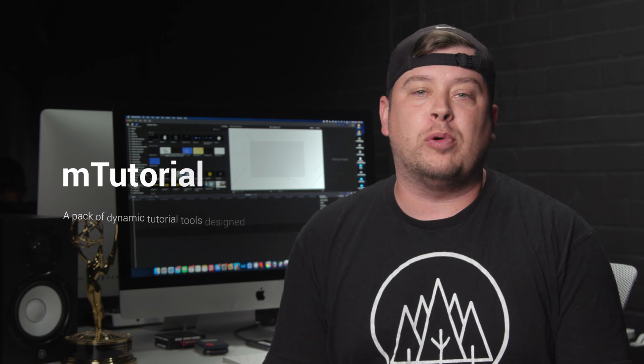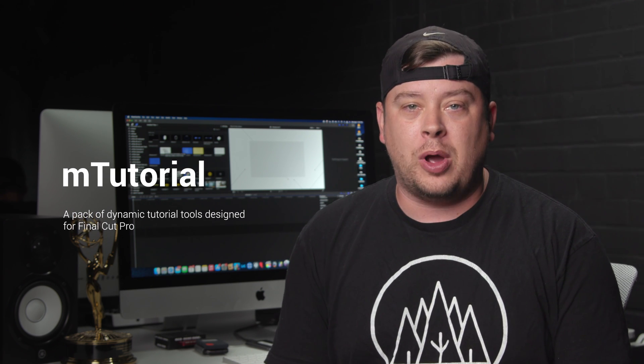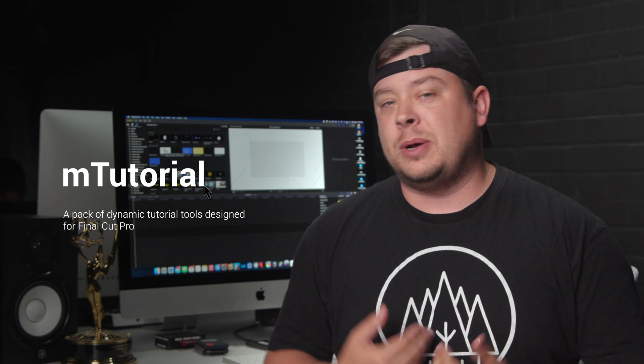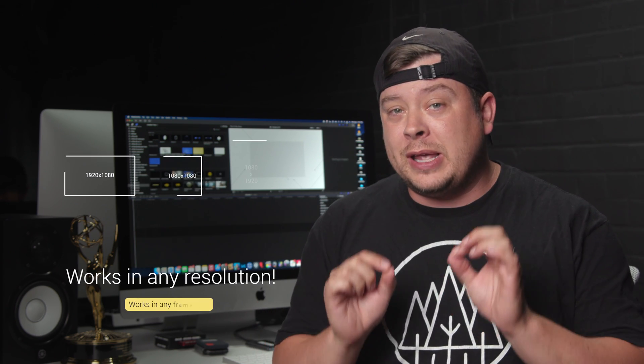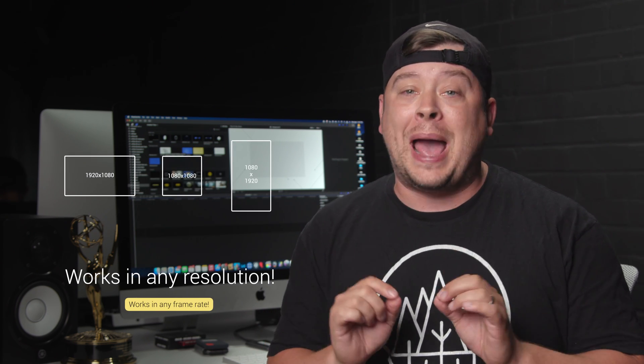Hello, my name is George Edmondson with MotionVFX.com. Today we're going to be looking at the brand new plugin M Tutorial, which is now available for Final Cut Pro. Now if you're someone like me who makes tutorials online, this is a really phenomenal pack of tools and I can't wait to share just a few of these tools with you now. So let's jump into Final Cut Pro.